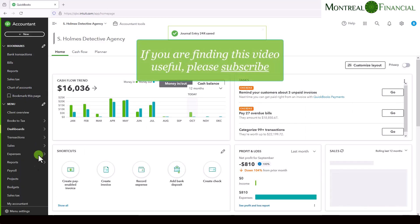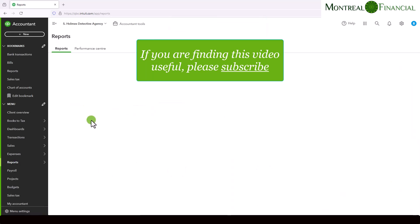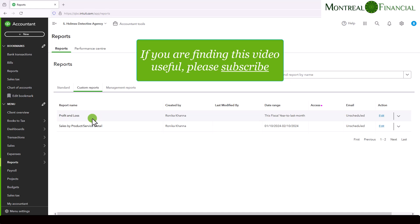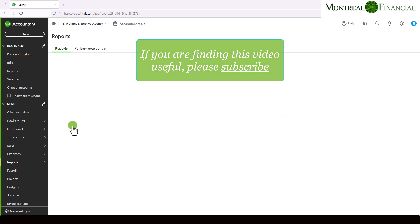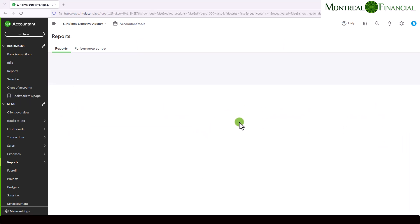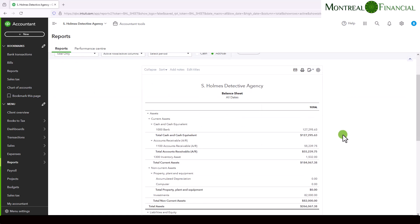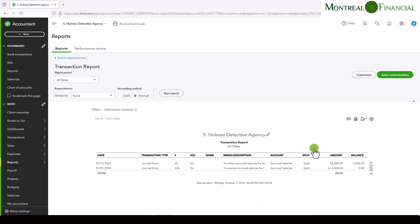And now if we go to reports, and we go to our balance sheet report, you'll see the accrued salaries amount, so I'm just going to choose all dates to run report because we're actually post dating this entry. And if you look at accrued salaries, it's zero. But if you click on it, you'll see December 31st, 2024, we have $2,000. And we have reversed it on January 1st, 2025.